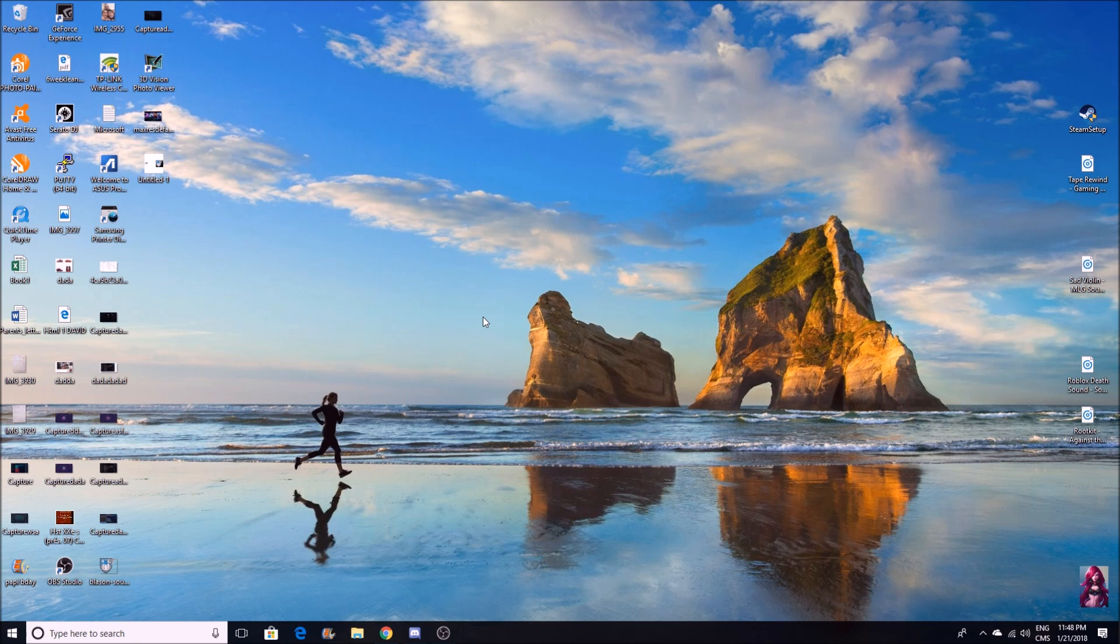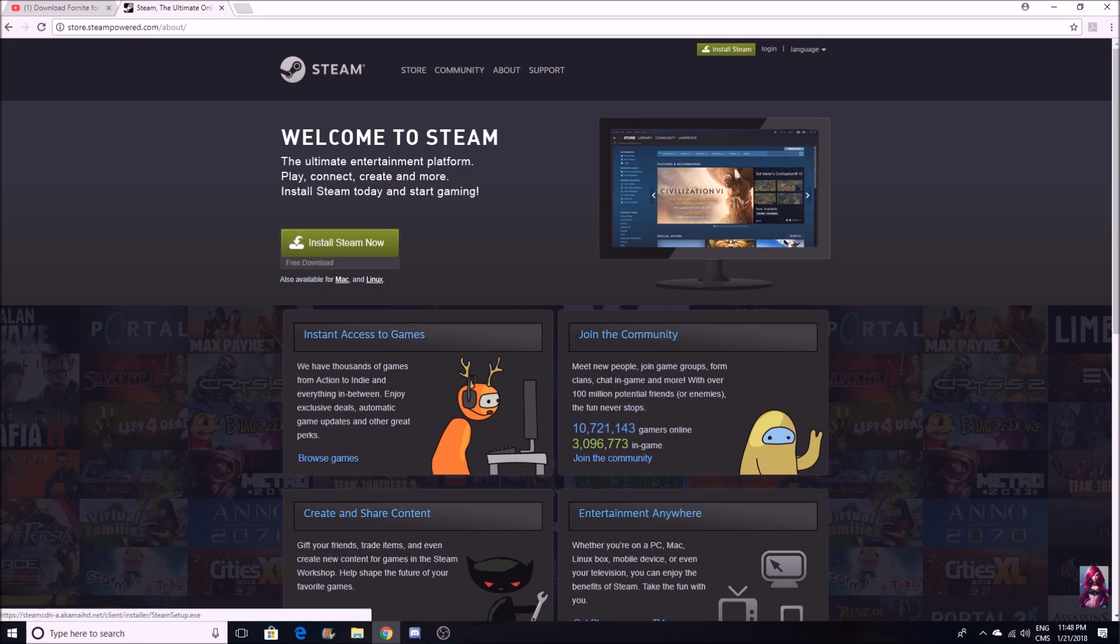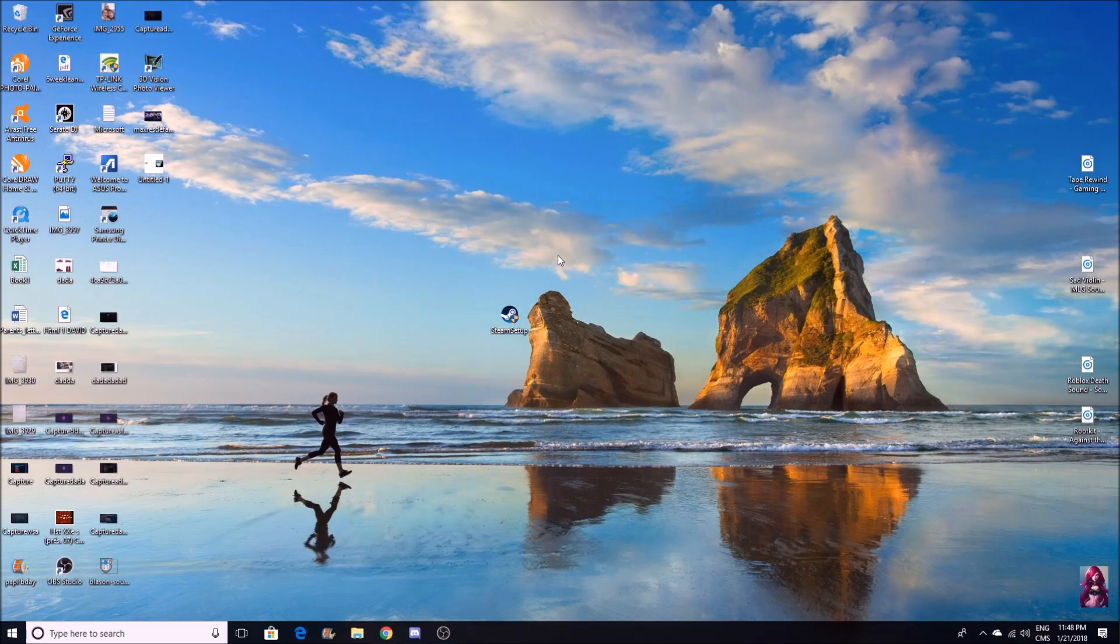You know how sometimes, let's say you download Steam setup and then you want to open it, but it asks you to enter the administrator password in order to proceed.